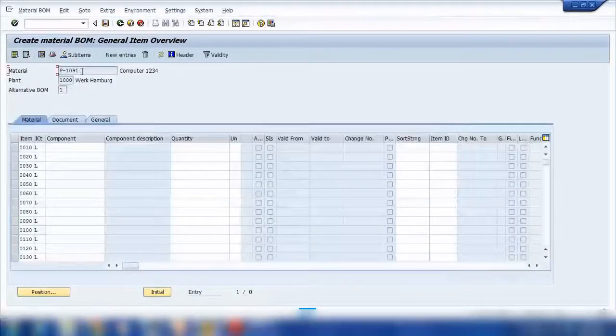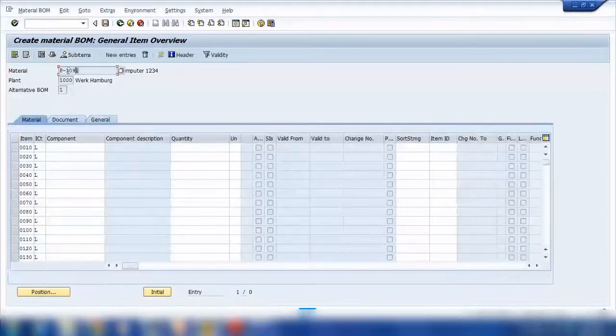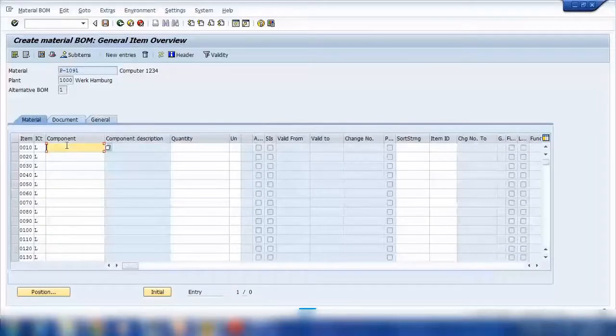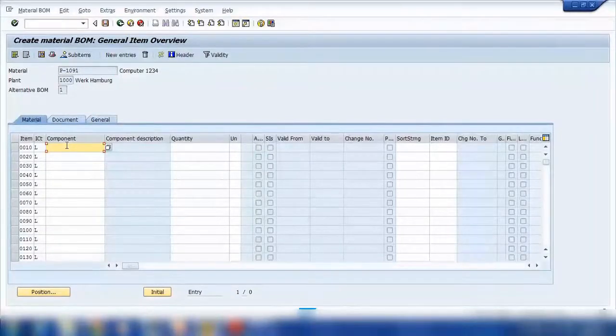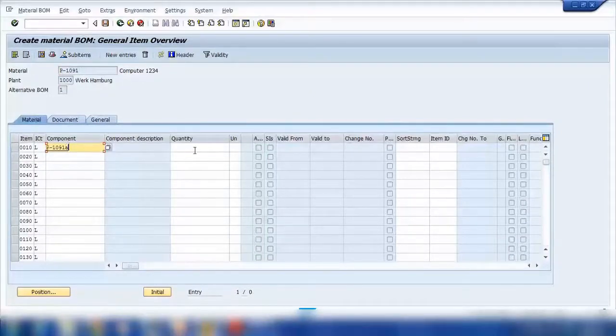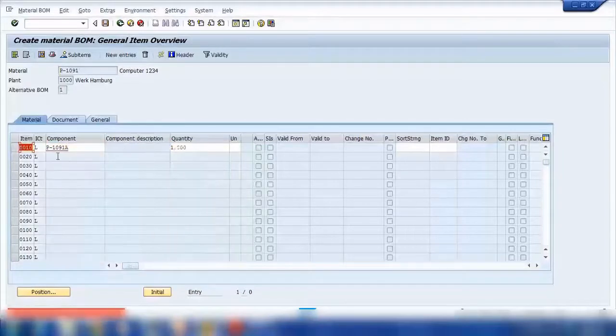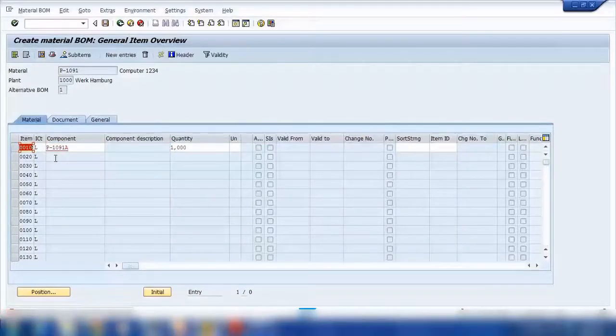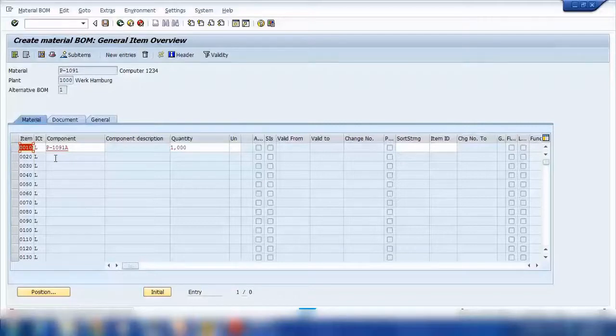Now we're saying when we're selling this computer, what should be the sub-components. So sub-components should be, I'll copy this, and I'll say A quantity one. It's not maintained in one thousand. Why is that?